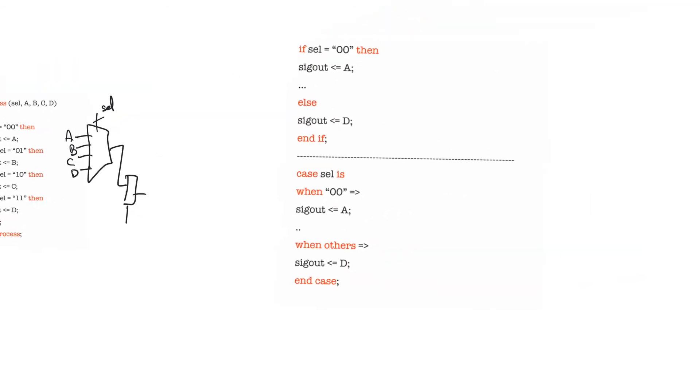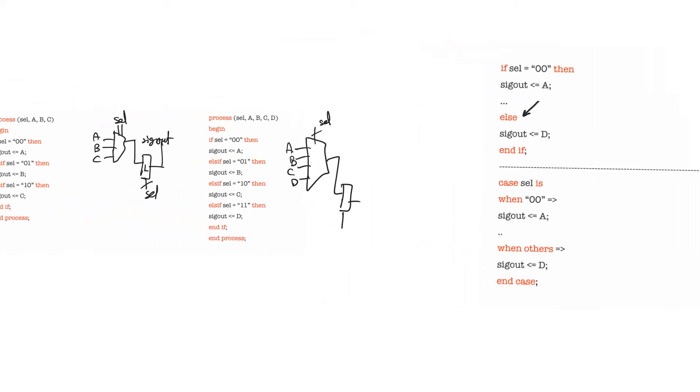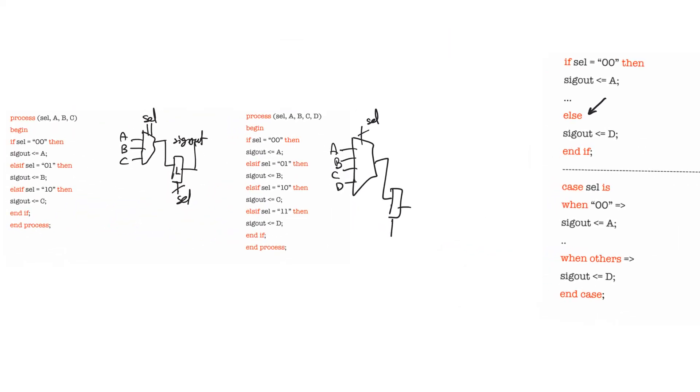So how do you solve them? You solve them by whenever you use an if-else statement, make the last statement else, an all-encompassing else. It shouldn't be an else-if, even if it describes a specific case. And so this should have been else, just else, right? And this includes the 11 and every other value of select. And the multiplexer will understand that you want to implement a 4 by 1 multiplexer.